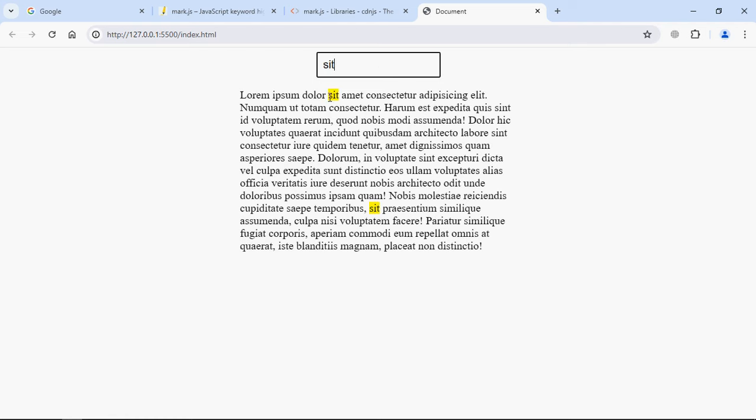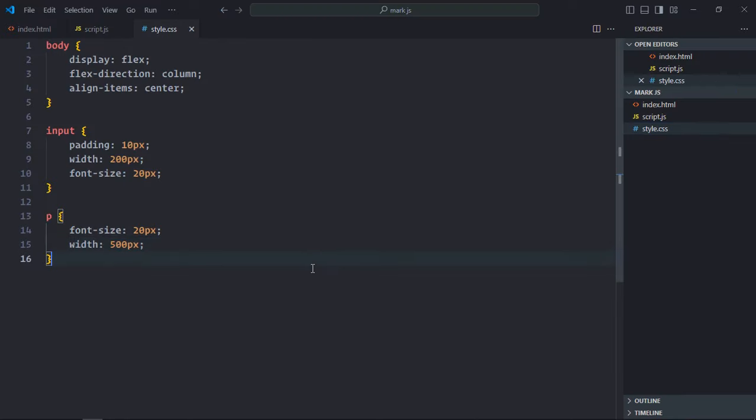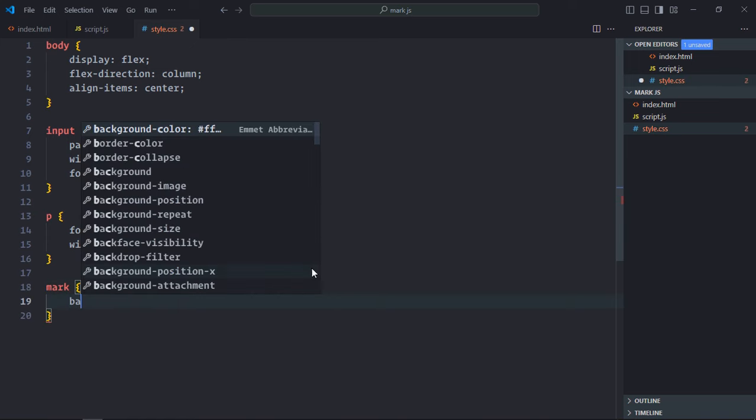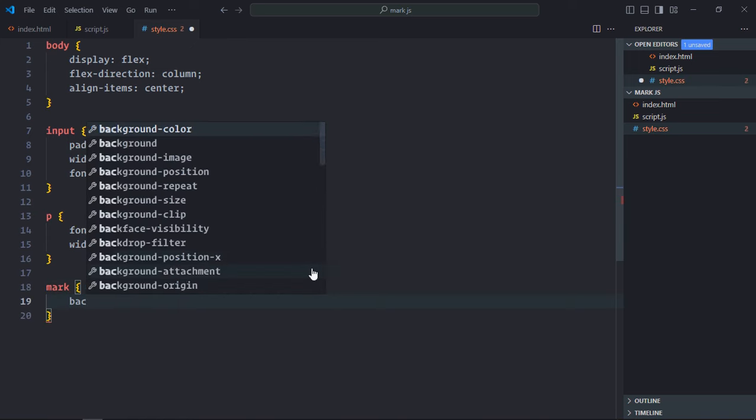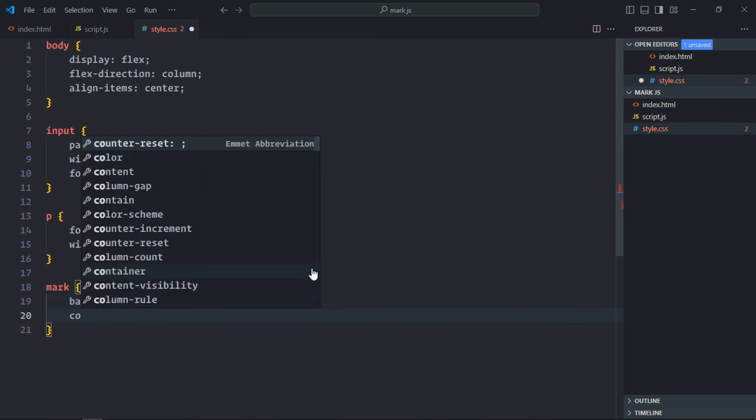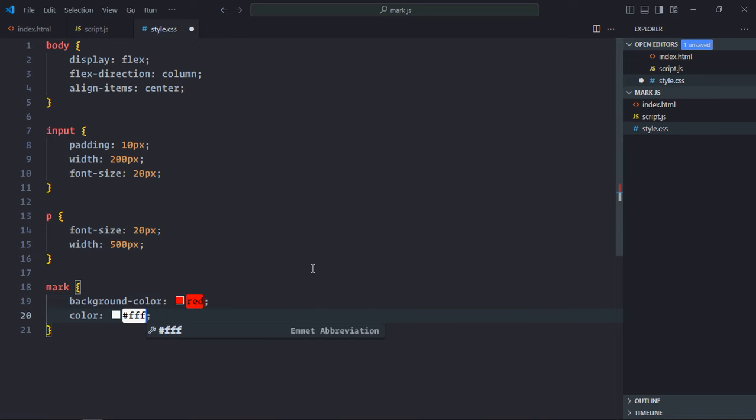If you want to modify this color, the yellow color, you can also do so. Let me go to the stylesheet and let's make it red color. For that we need to select the mark element, because behind the scene mark.js uses the mark tag to highlight the text. So let's make the background color red and the text color white. Save it. Let's go to the browser.